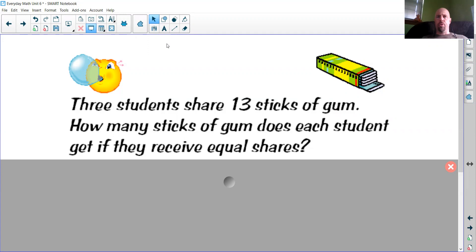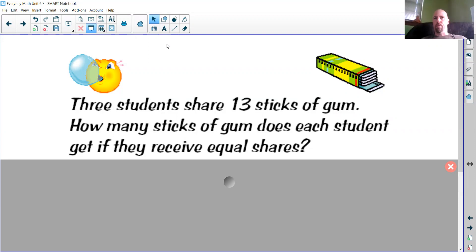Hello, everybody. Welcome to Interpreting Remainders in Division. Now that we've learned a little bit about division, we get those little leftovers called remainders. Up until this point, we've just been putting them down as remainders — 25 remainder 2, 37 remainder 1. We just put the little number down and kind of forget about them. Now we've got to think: what does that mean? We're going to use word problem situations to decide what the remainder means.